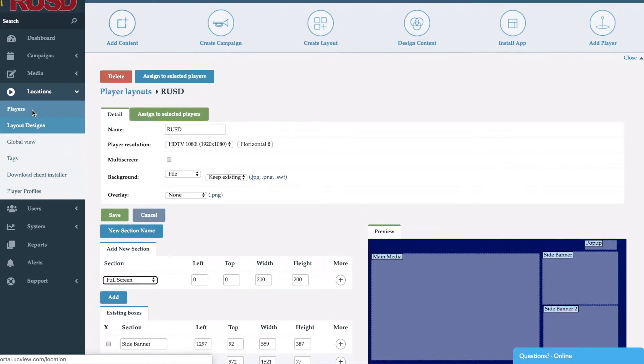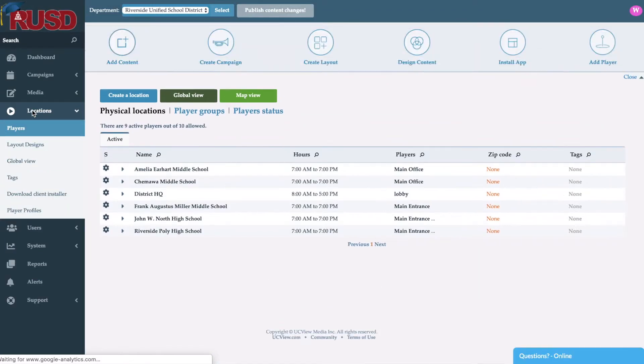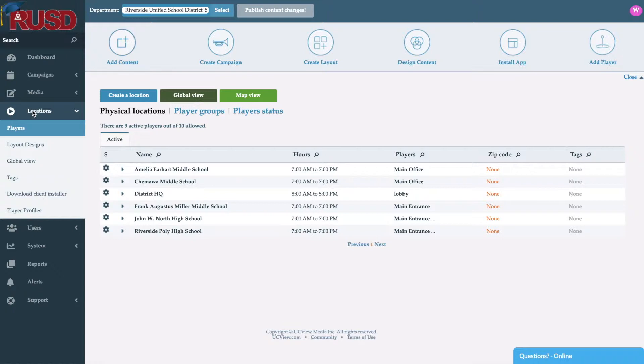Next we're going to go into players. So once you've created the look and feel of the screen, we want to go ahead and create the actual locations with the players inside of them. Now when we refer to players, that's going to be the screen that will run the content.